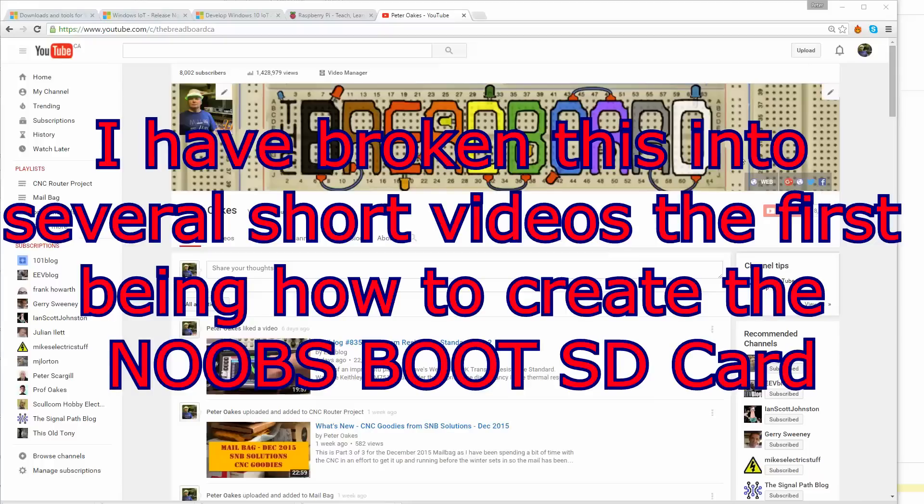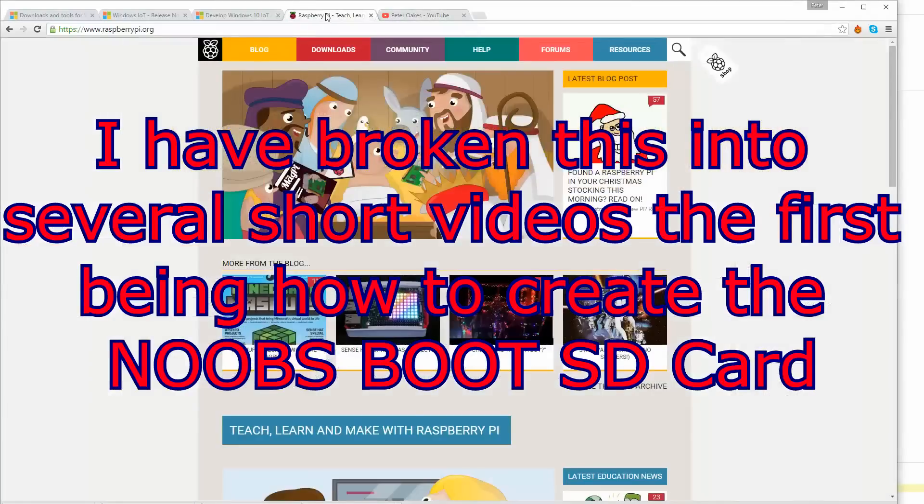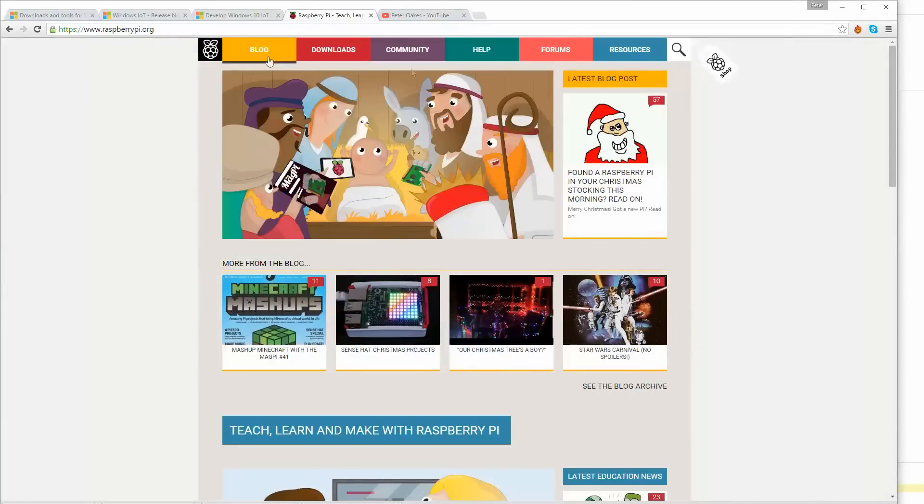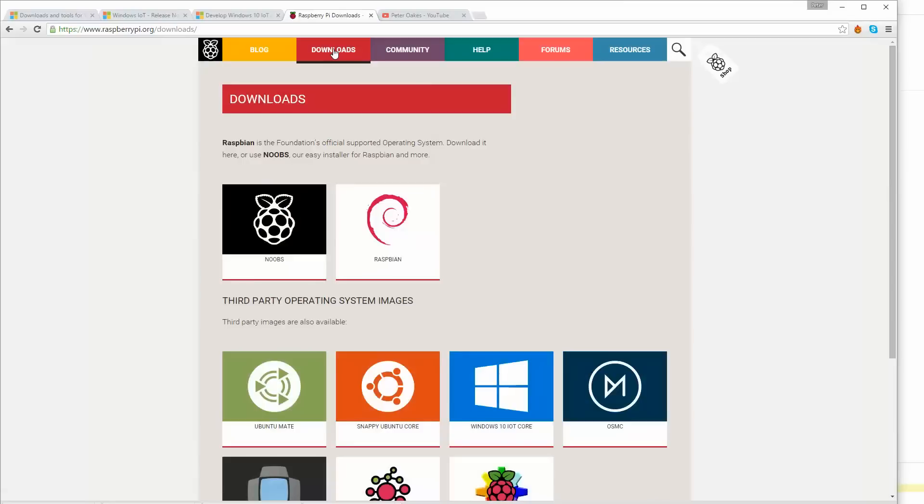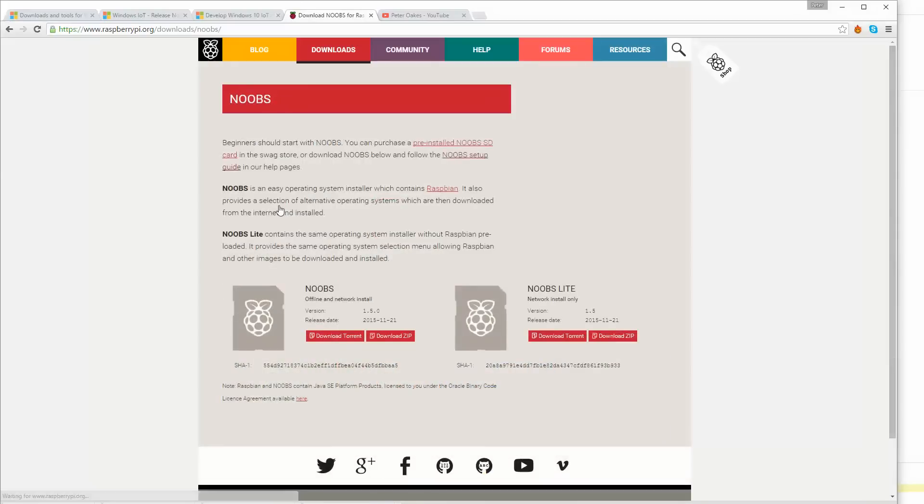The first thing you need to do is go to the raspberrypi.org website and go to downloads, as you can see here, and then select Noobs. Now I'm going to do Noobs because it gives you the options, and for a newcomer it is the easiest thing to use for anything. So just click that and start the download going.